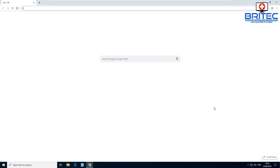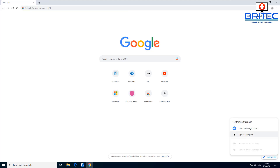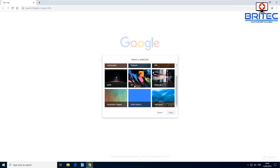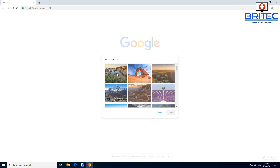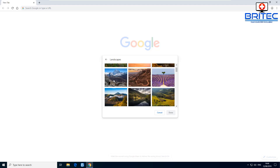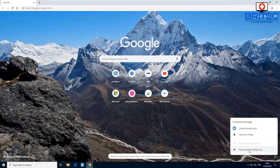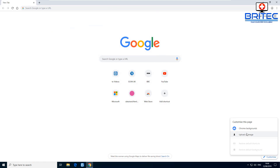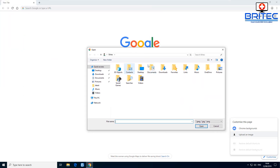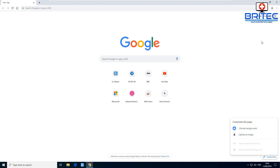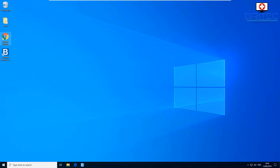You can also customize your Google homepage background. Go to Customize on the Google homepage, upload your own image, or choose from Google's available images — such as landscapes. Pick a landscape picture of your choice, click Done, and the background will be changed. If you want to restore it, go back in and click Restore to Default.